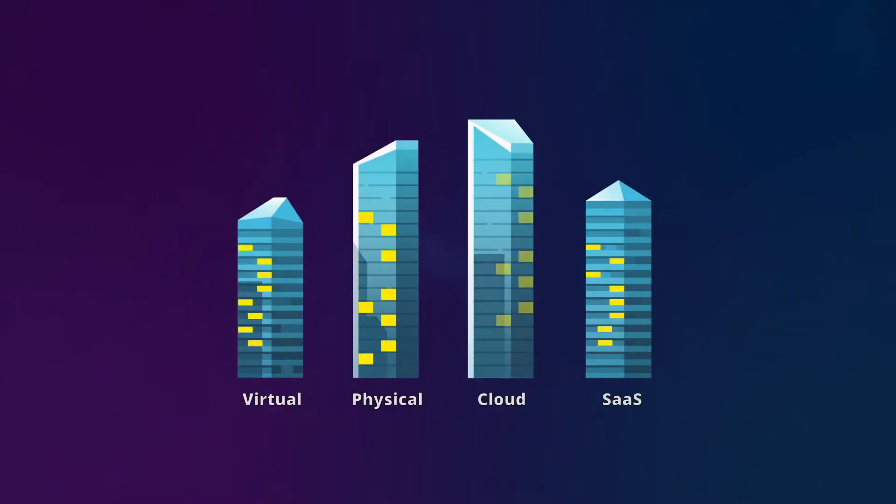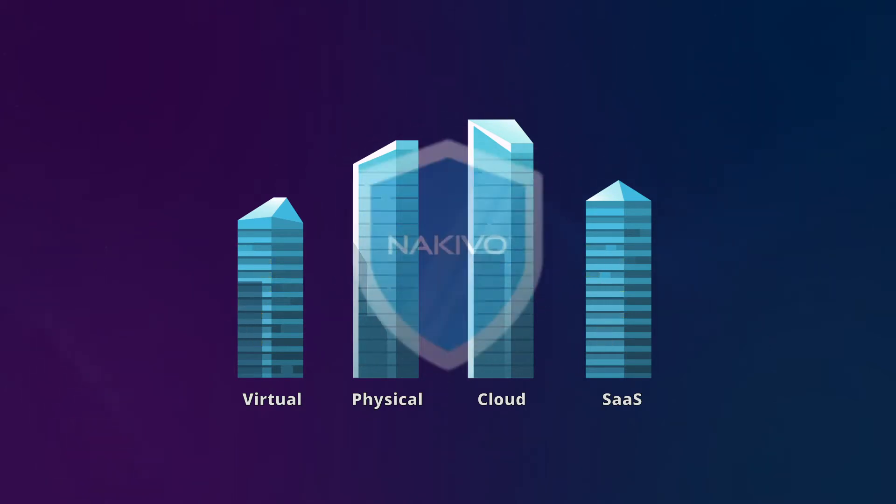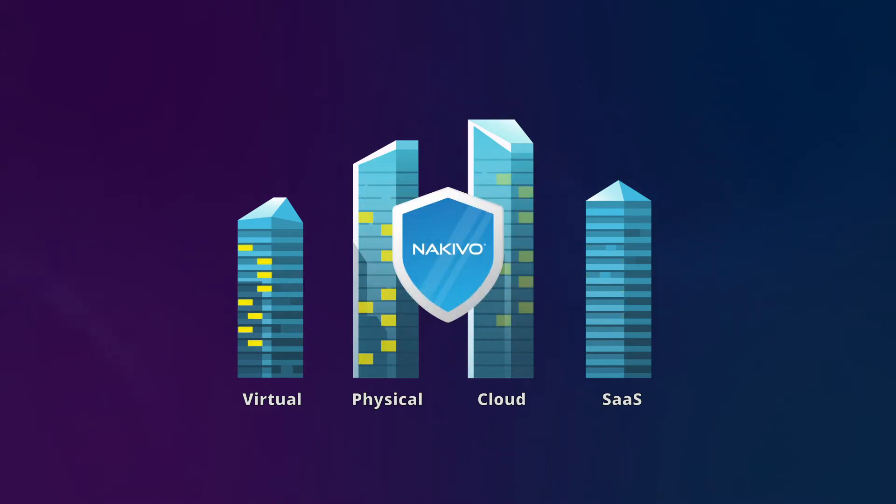As part of your MSP offering, you want to deliver services to protect the virtual, physical, cloud and SaaS environments of your clients and reduce downtime in their operations.